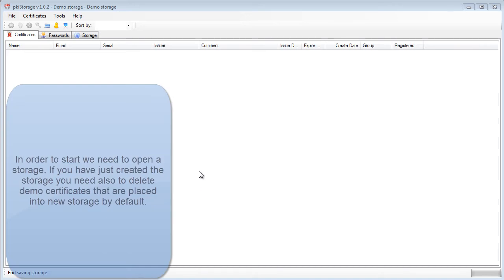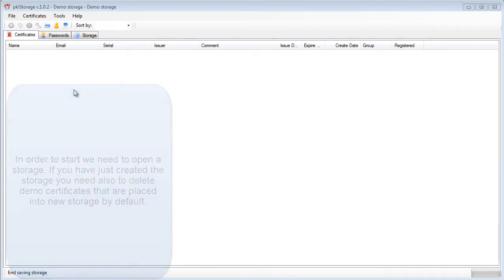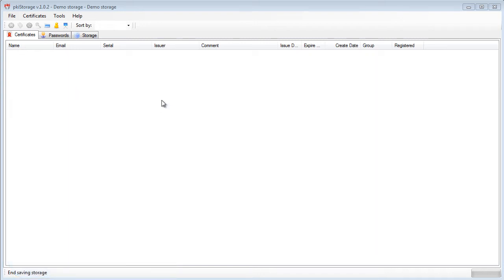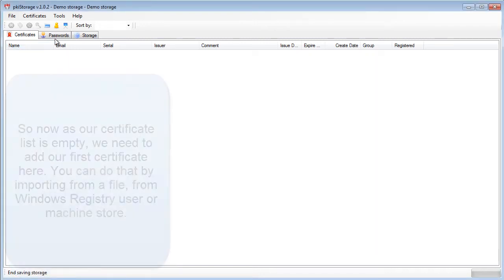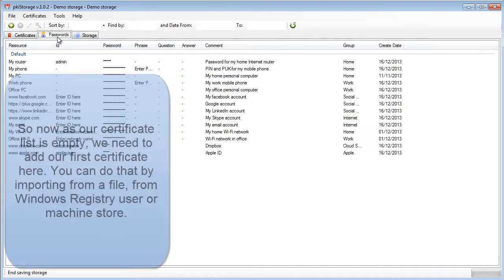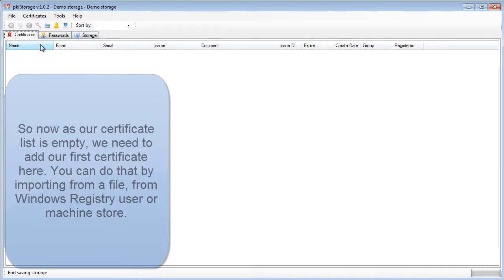Hello, my name is Ilya and today we're going to take a look at the certificates features of the PKI storage free edition. First of all, you need to open a storage. I have opened the storage that I created last time in the overview video.